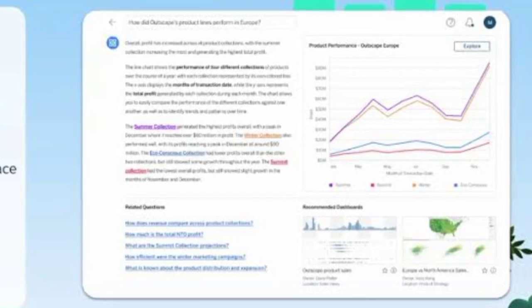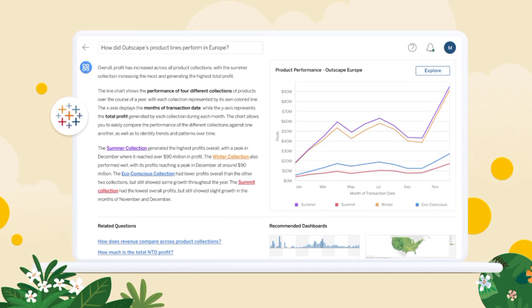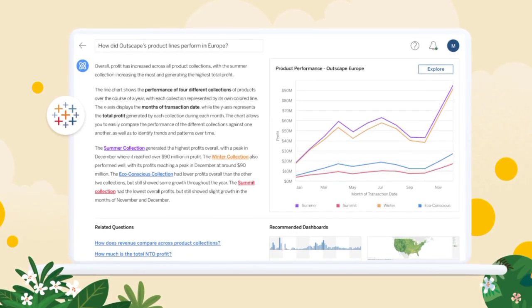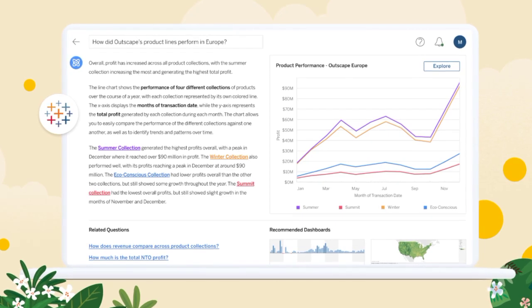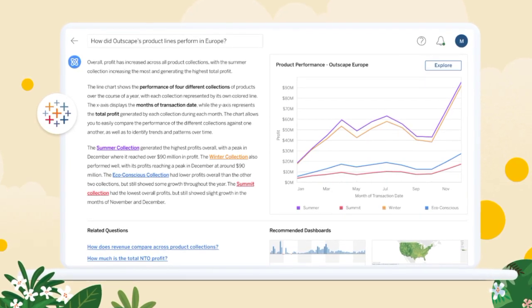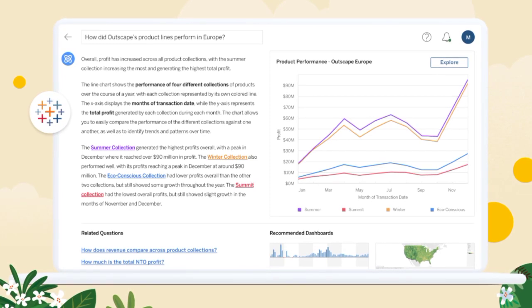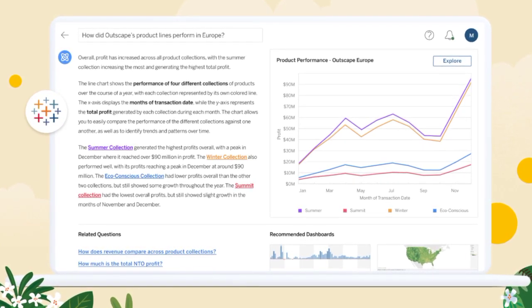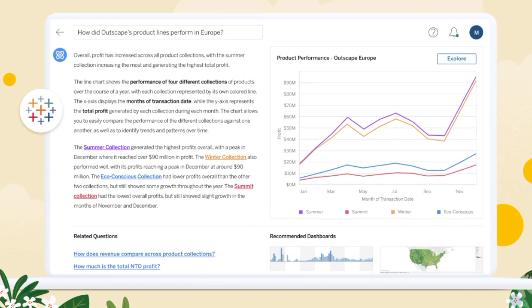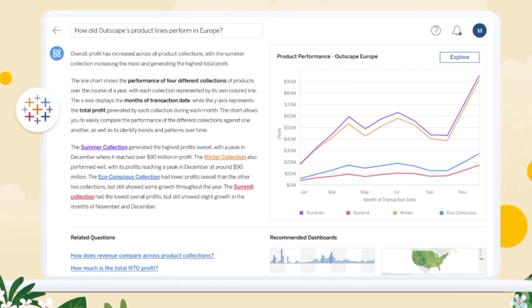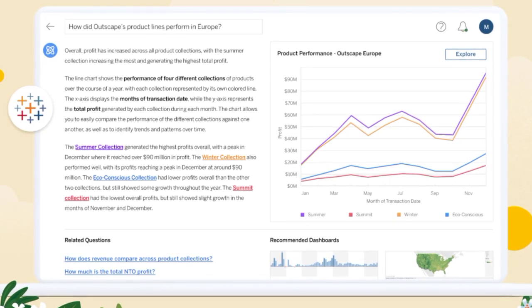Tableau GPT is a suite of capabilities that leverages the power of generative AI to automate data analysis and preparation, providing users with a seamless and intuitive experience. Built on Salesforce's Einstein GPT AI engine, Tableau GPT is designed to make it easier for everyone, from business users to data analysts, to tap into the potential of generative AI and gain valuable insights from their data.